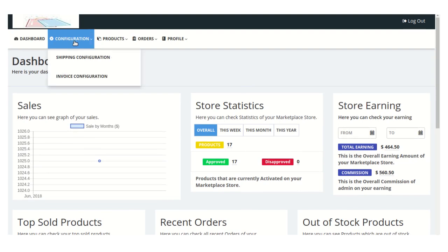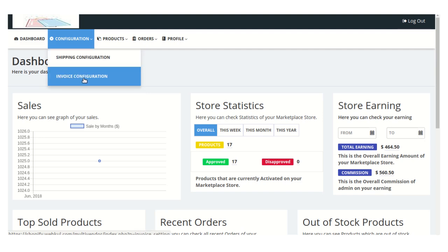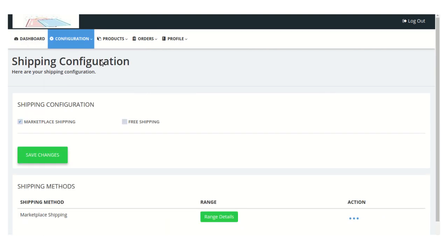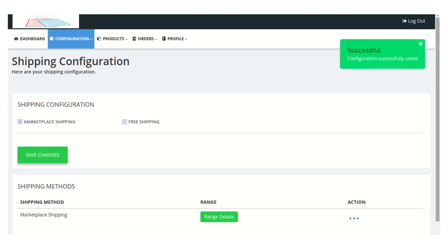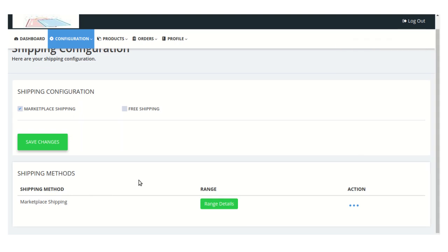Moving on to the next menu — Configuration. The first one is Shipping Configuration, from where the seller can configure all the details about the shipping. From the Invoice Configuration section, the seller will manage all the invoice details. In the Shipping Configuration section, the seller can select any shipping method, whether it will be marketplace shipping or free shipping. Once selected, just click on the 'Save Changes' button. From this section, the seller can also have their own custom shipping methods and add their own shipping rates for their products.